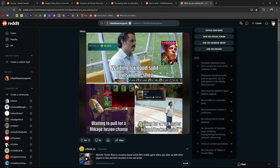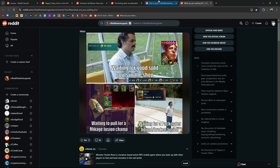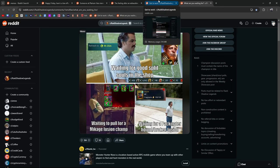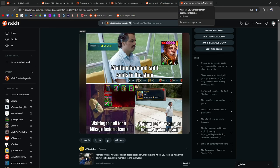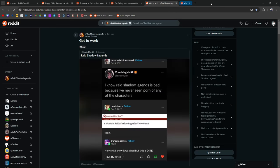It's the same thing for Fusion Champions. I guarantee you, Fusion Champions, I've been saying this, I'm going to continue to say it. I'm never going to stop saying it. Fusion Champions are more heavily weighted than any other champion in Raid, in the summon pool.